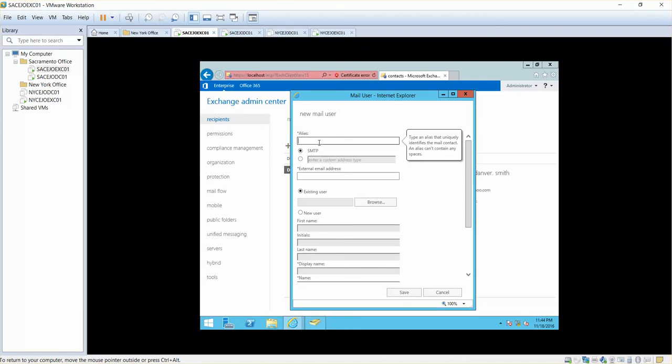It should forward those emails to my external email address.